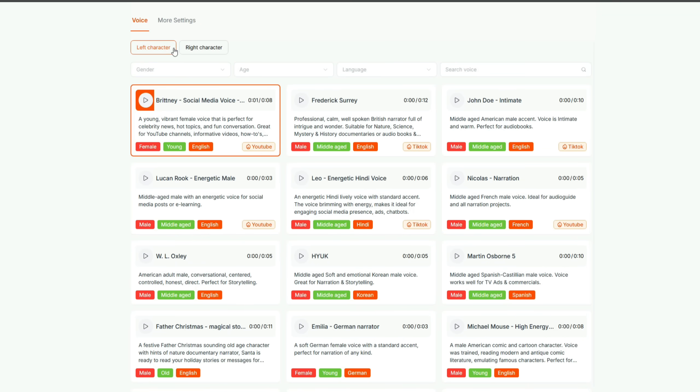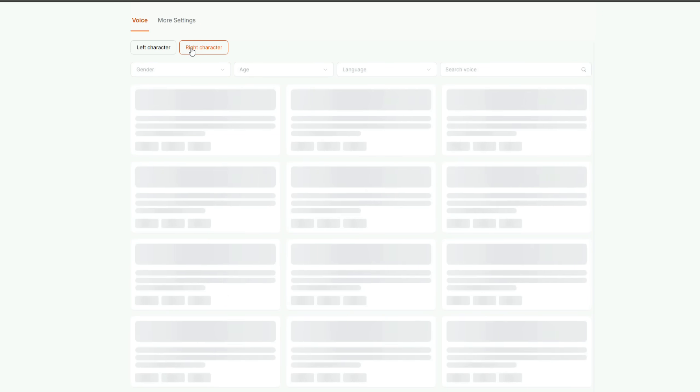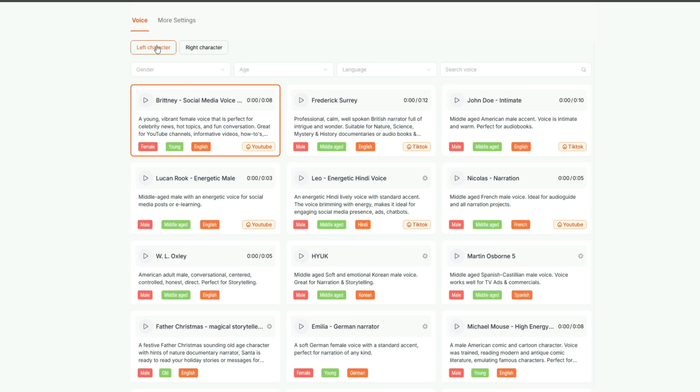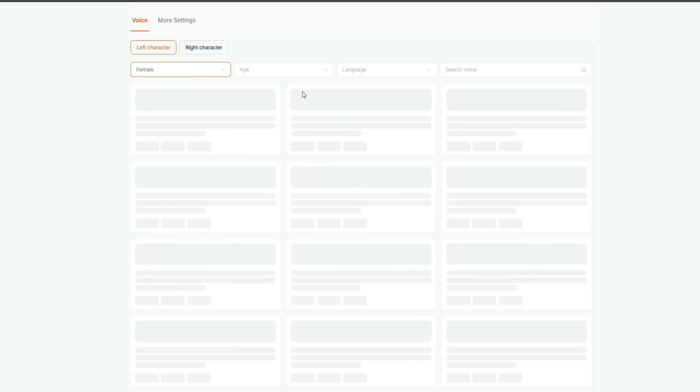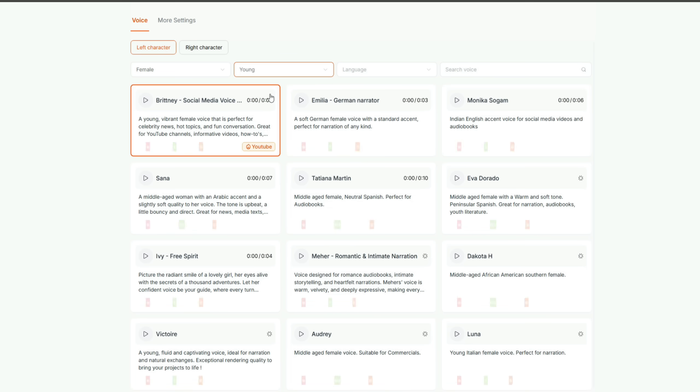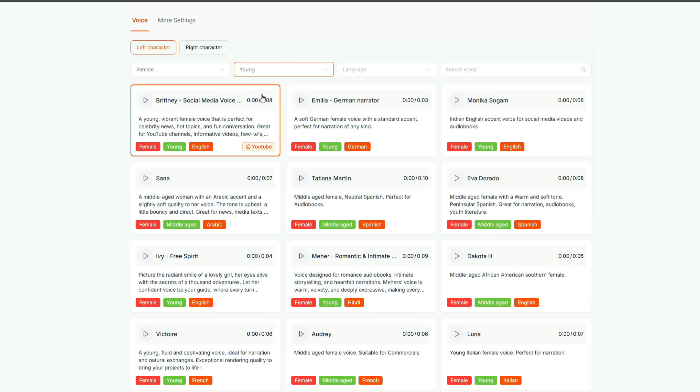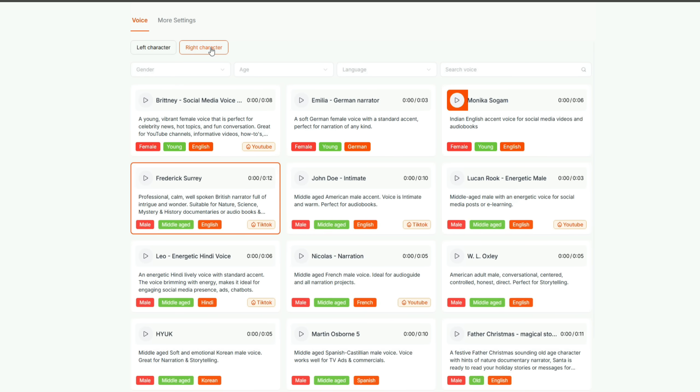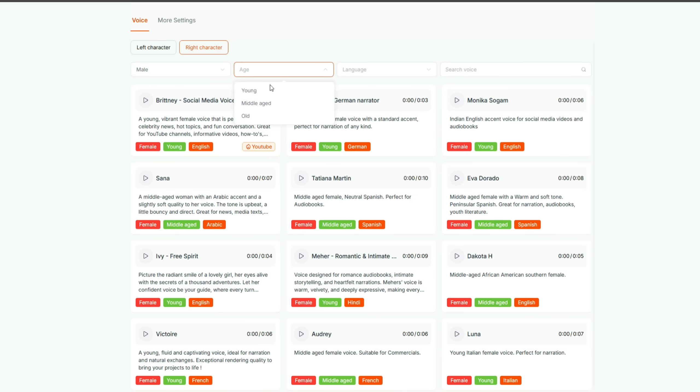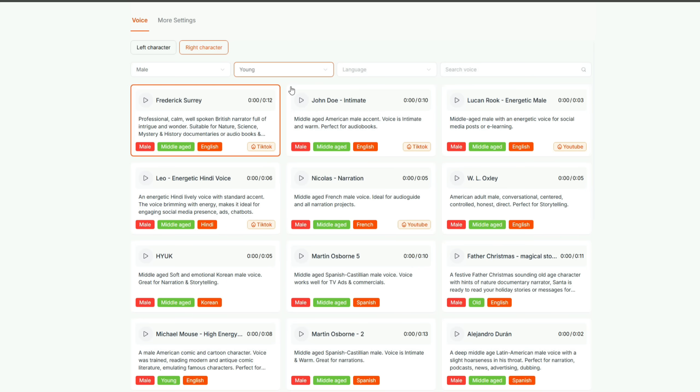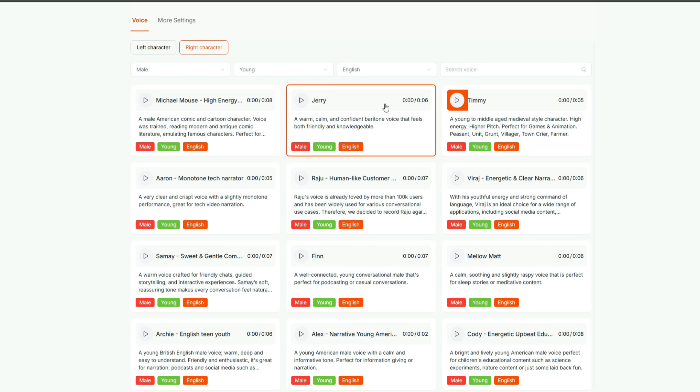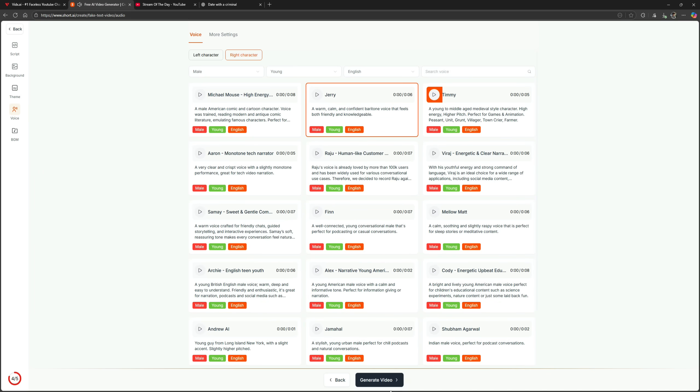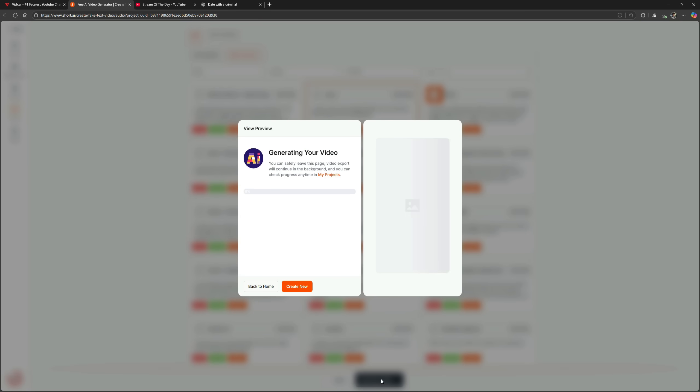Here, you'll need to assign voices for both the left and right characters. The left character is a female, so I'll filter gender, female, age, young, and listen to a few voices. The first one seems perfect for this type of video. Now, for the right character, I'll filter gender, male, age, young, and language English. After testing a few, I think Jerry sounds like the best fit. Click generate video, and the video creation will begin. And here's the final result.